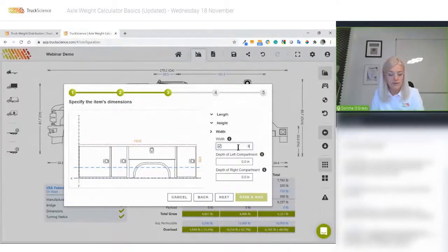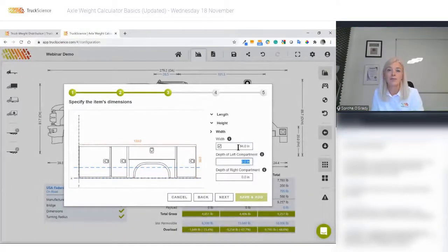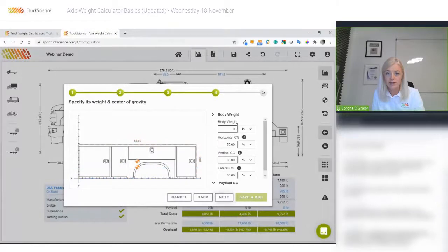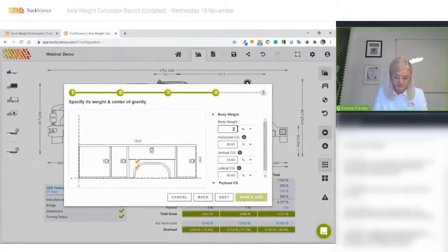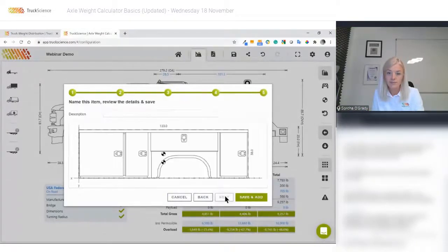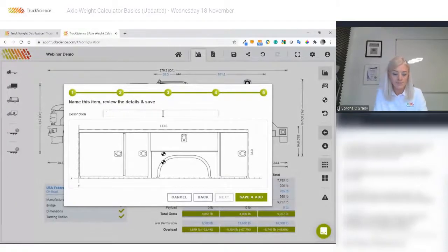I'll specify a width of 94 inches — and you'll remember the depth of our compartments is 25 inches. Next I want to provide a weight for this body: 997 pounds. I'll give it a name.